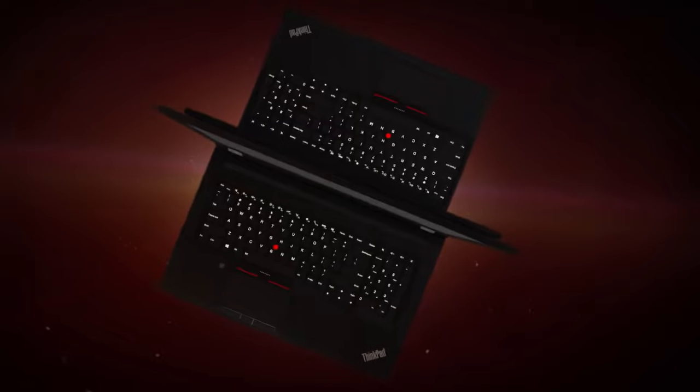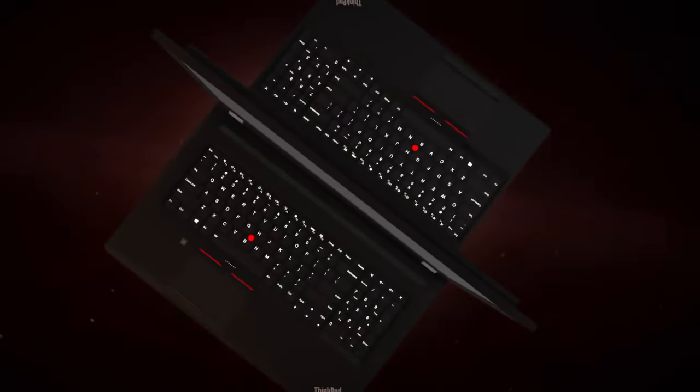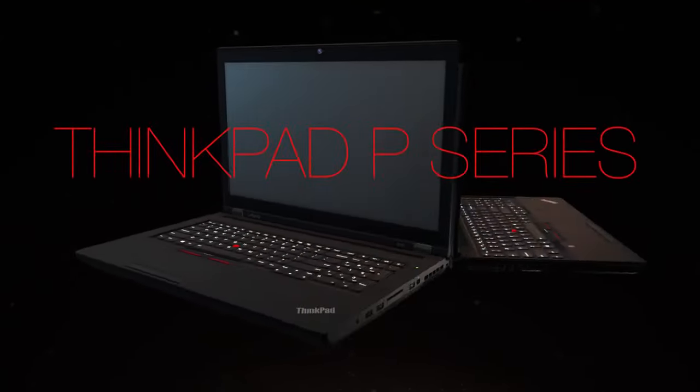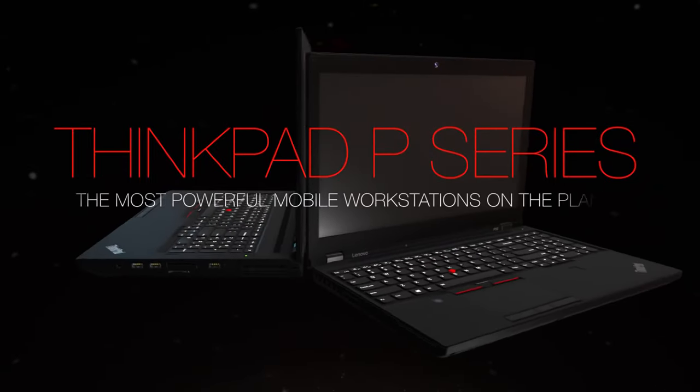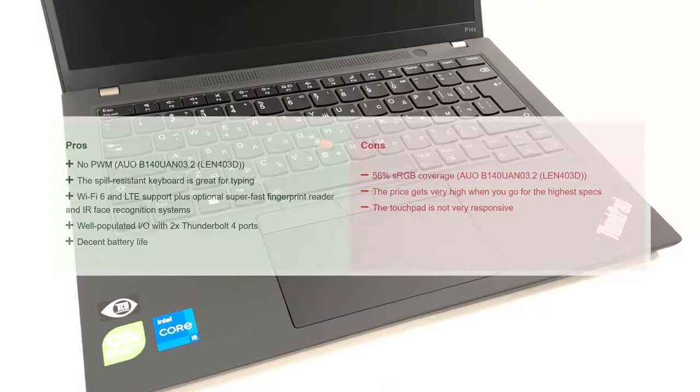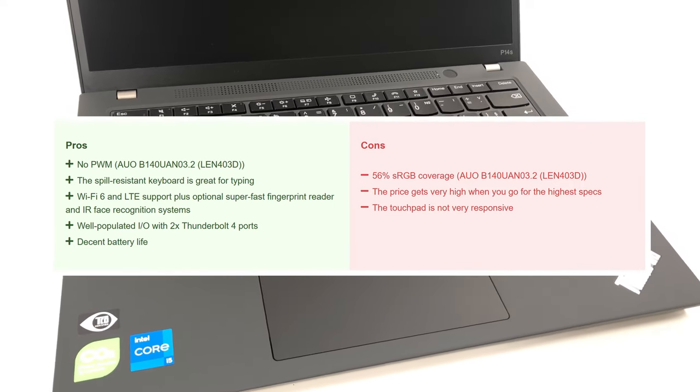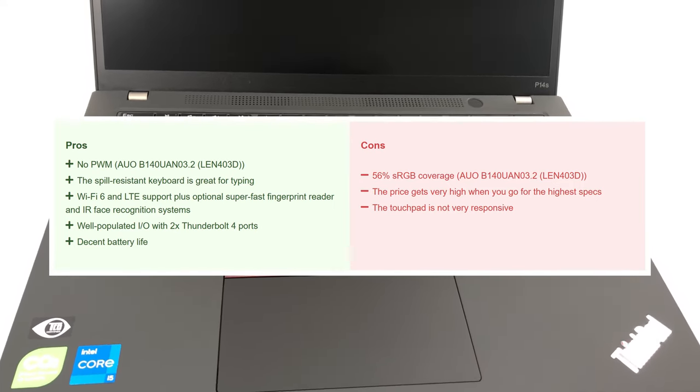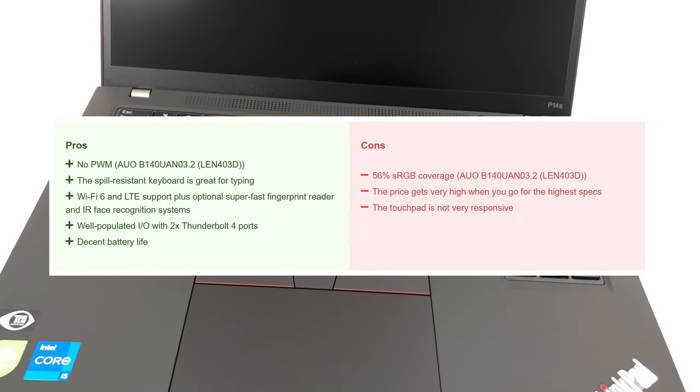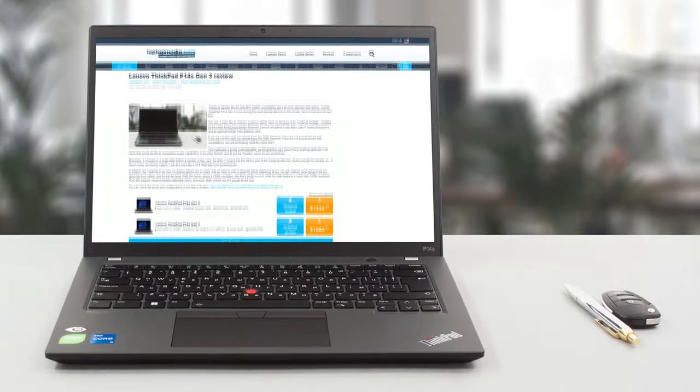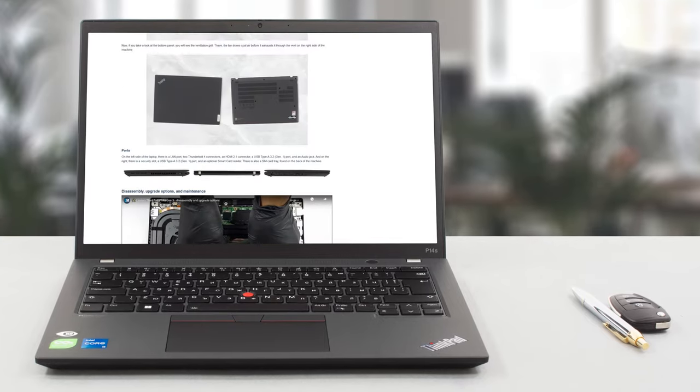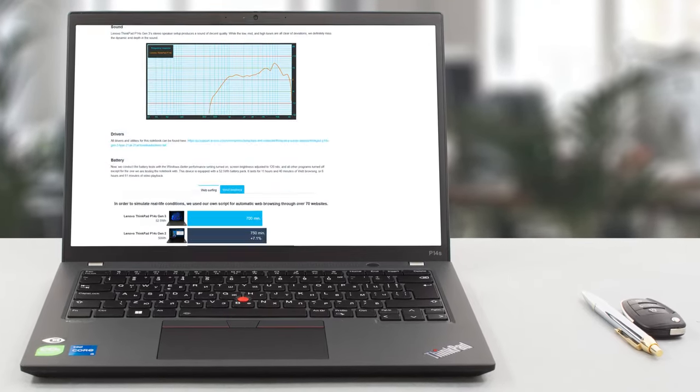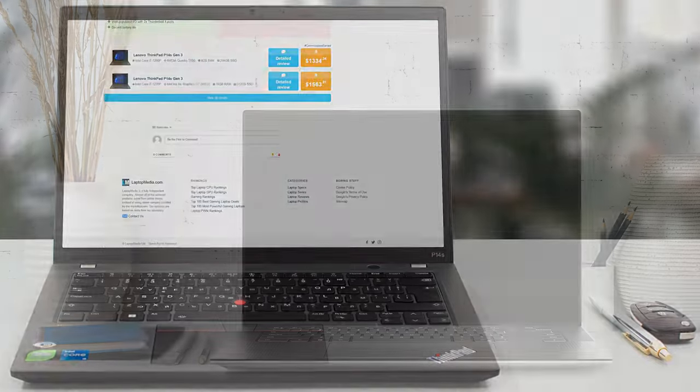While not the best performing, the ThinkPad P14s Generation 3 makes up for it with its portable chassis, long battery life, and comfortable keyboard. The port selection is excellent as well, while the 12th generation Alder Lake CPUs bring good connectivity, making the laptop a great companion to do work on the go. For a deeper look, we have a more detailed review on our website, which we'll link in the description.